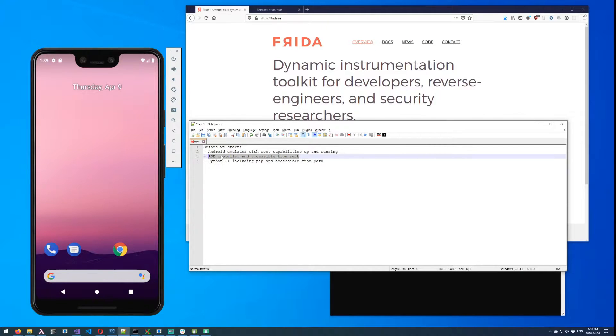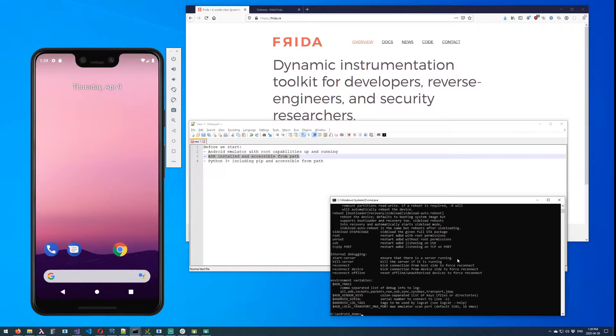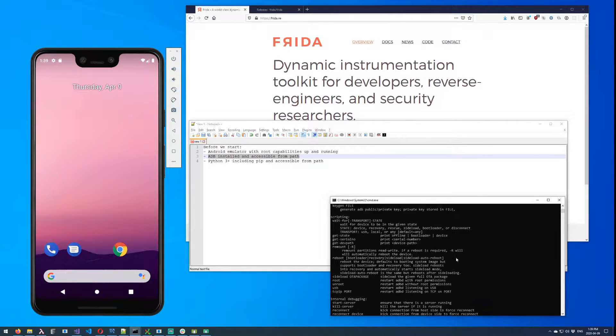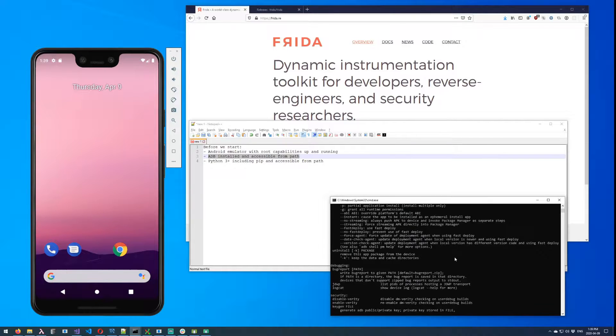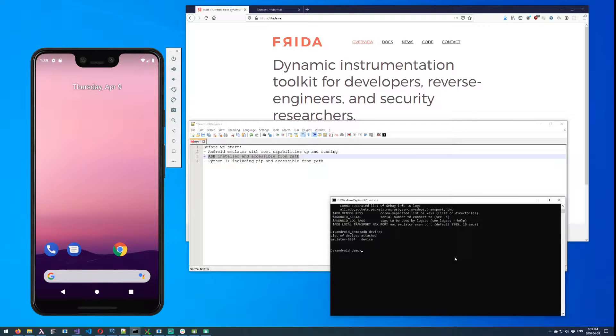The second thing is that you will have ADB installed and accessible from path. So if you type adb, you'll see that things are good here. And another step that would be good to check is adb devices to make sure that your emulator is showing up on there.